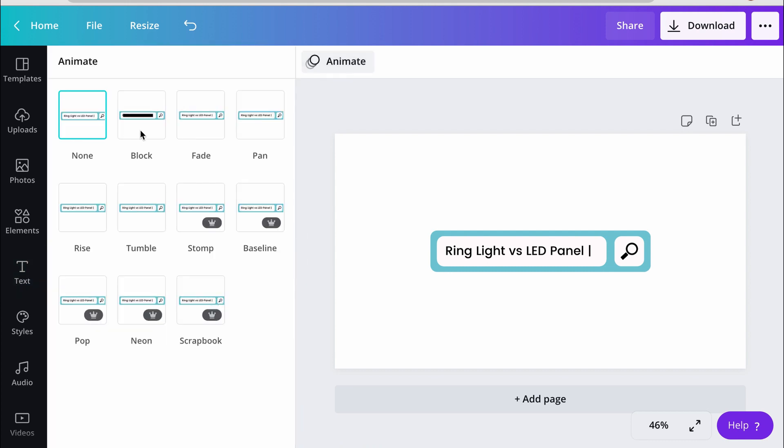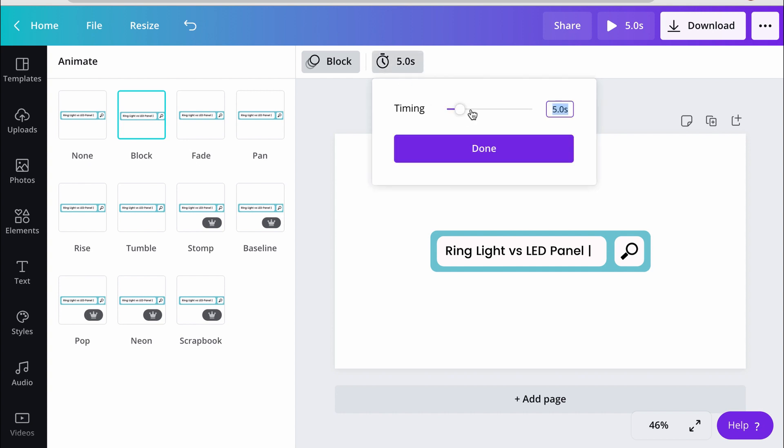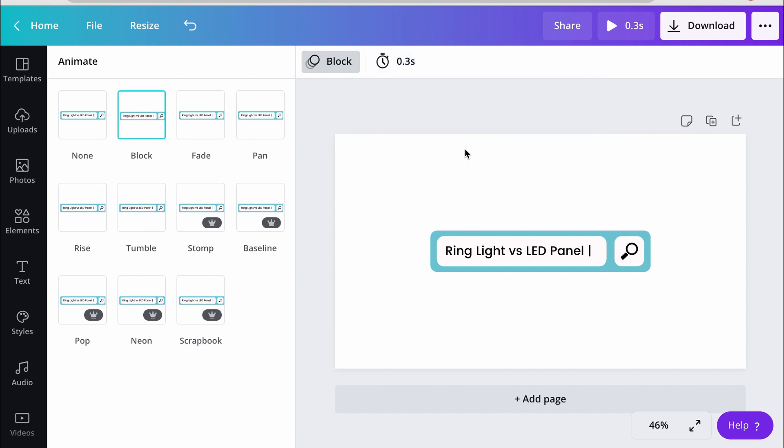The reason I need to select an animation is because the time clock isn't going to show up unless I have an animation in play. So I'm going to select that, and I'm going to put 0.3 seconds in there. Done.